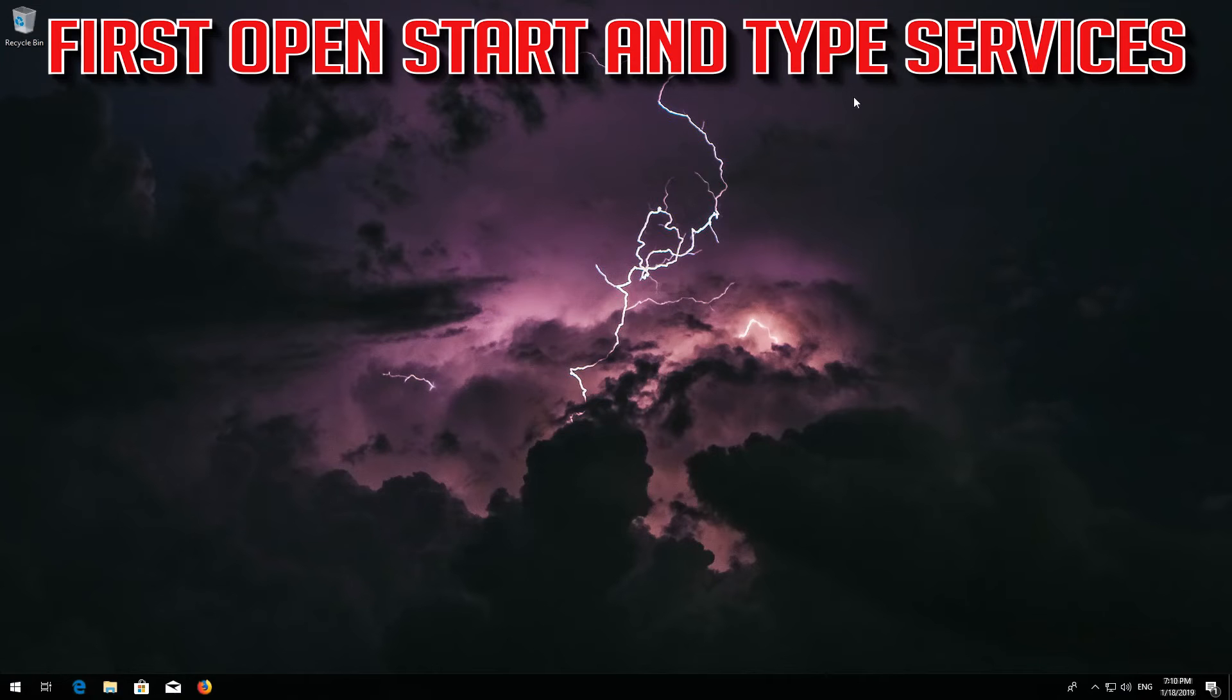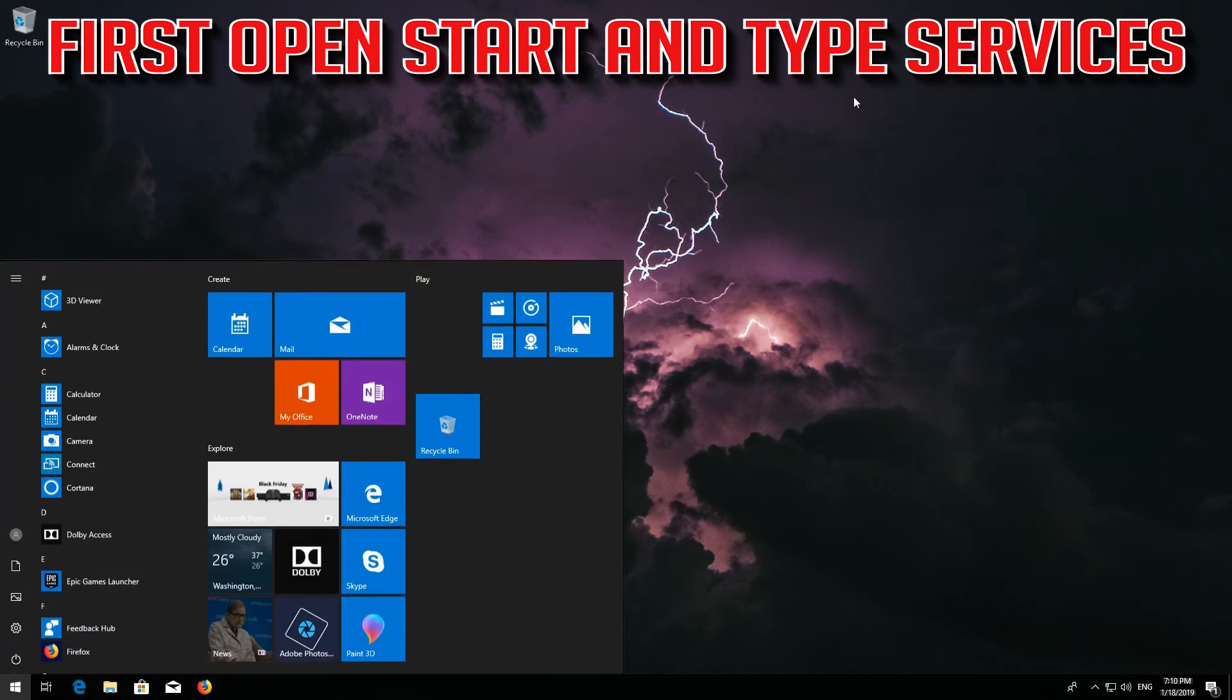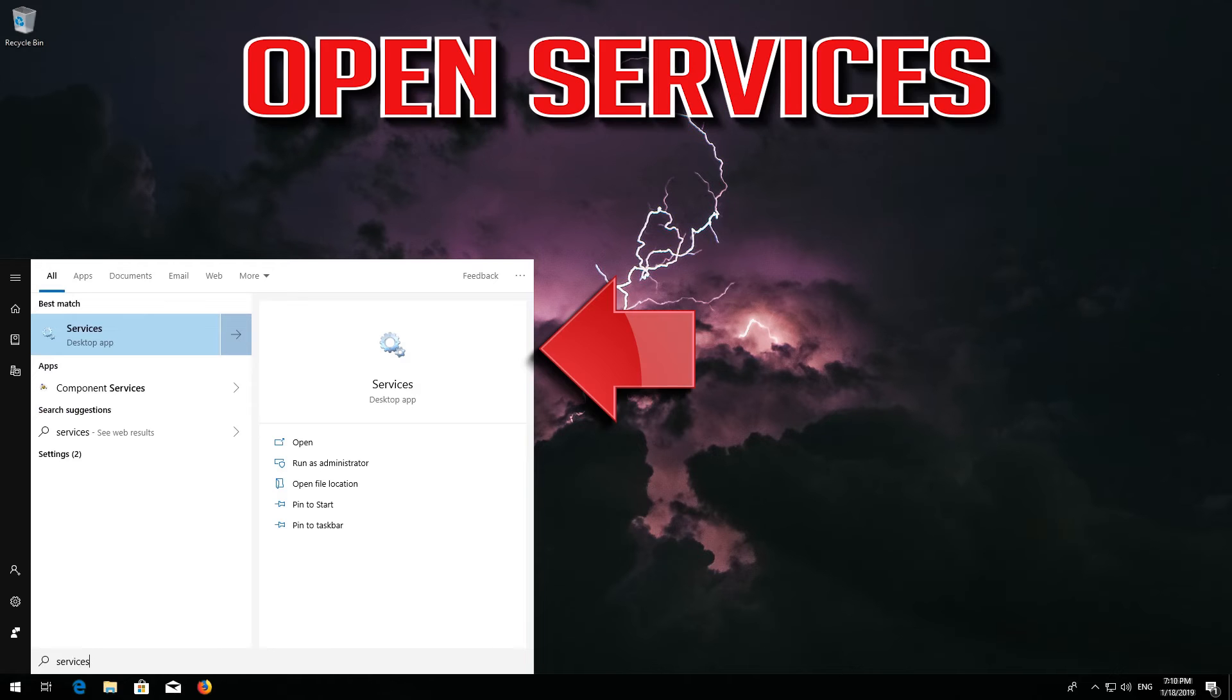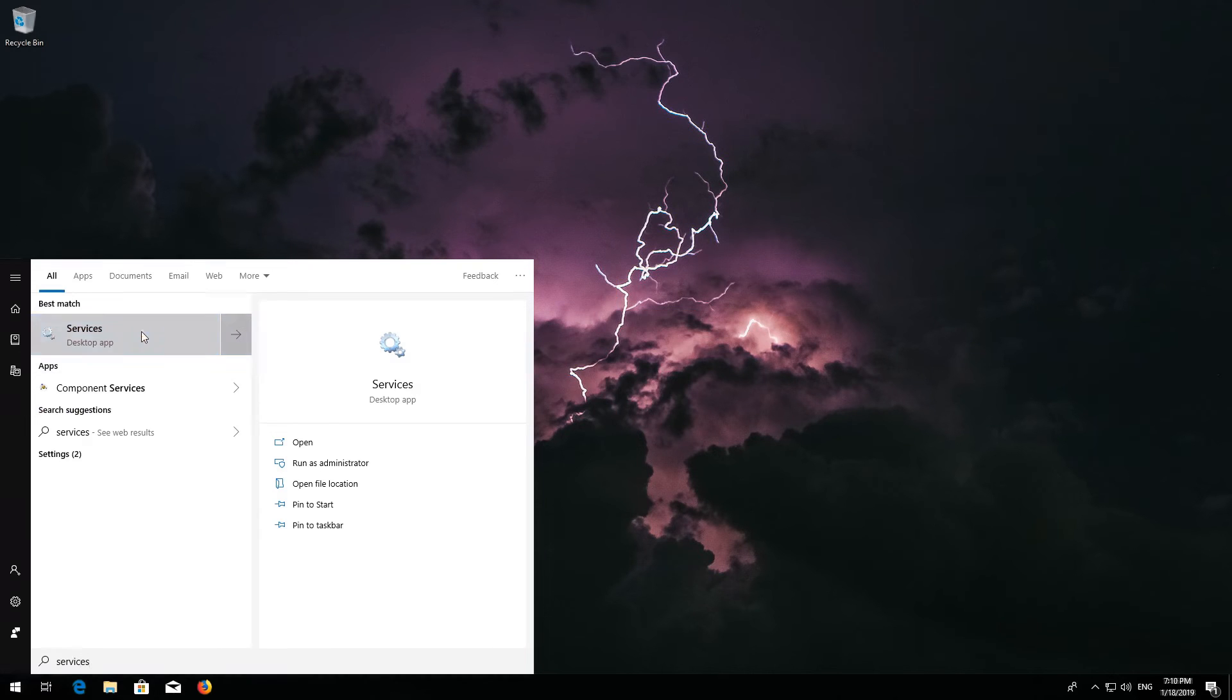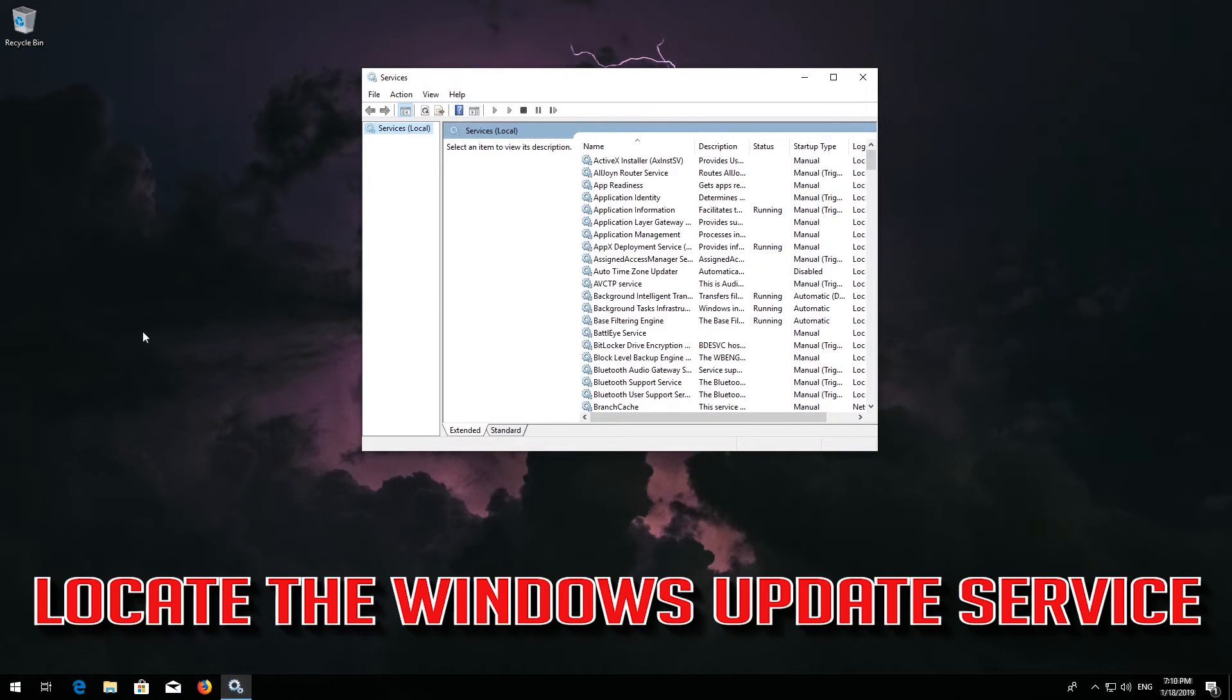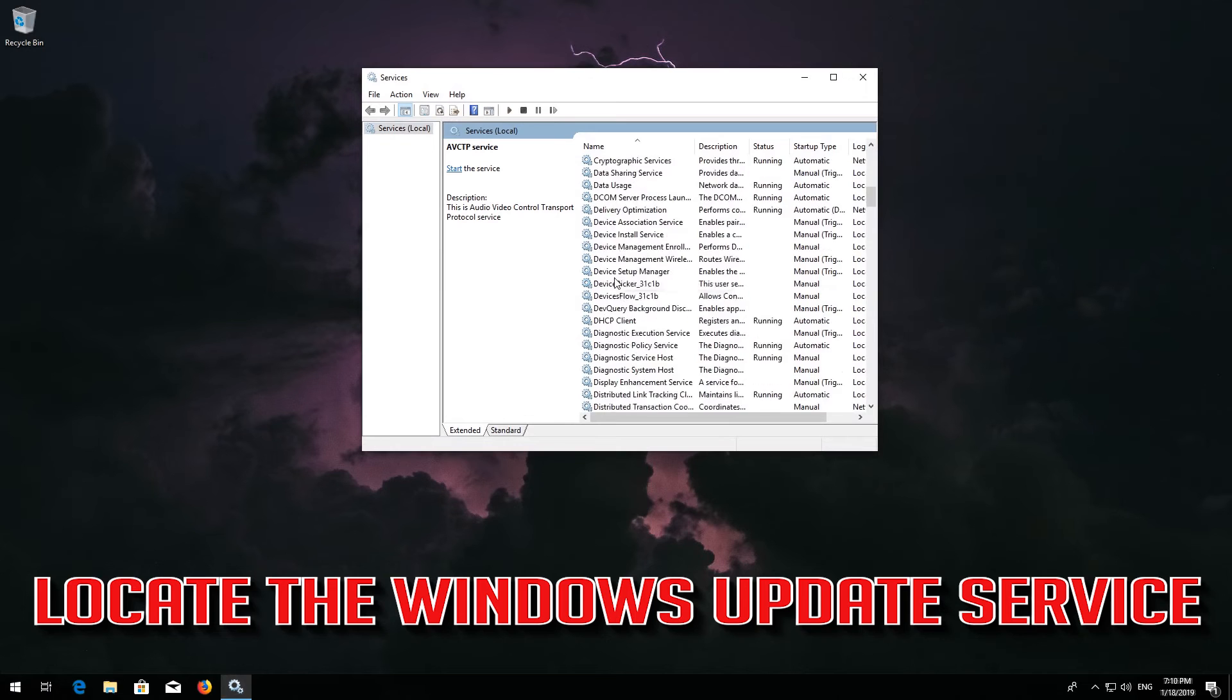First, open start and type services. Open Services. Locate the Windows Update service.